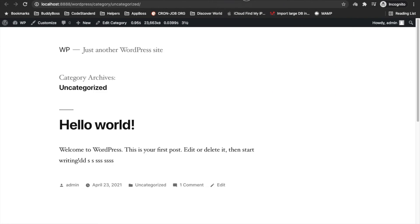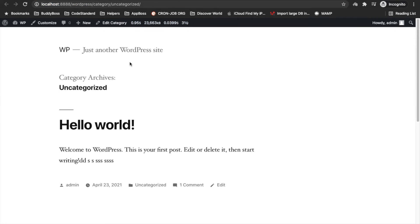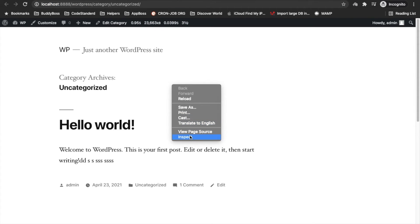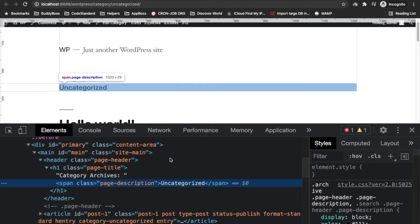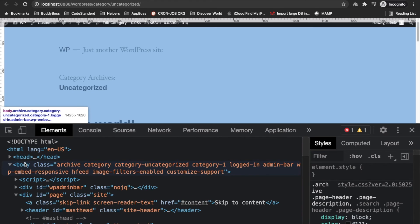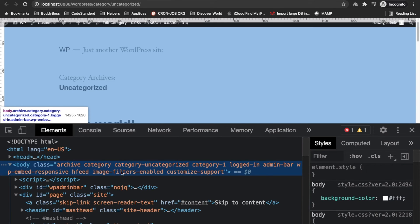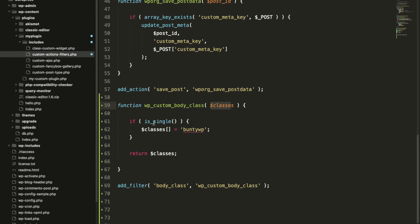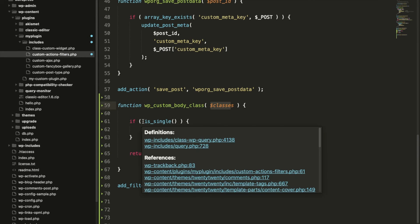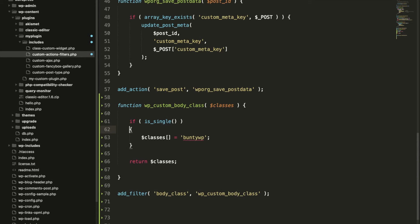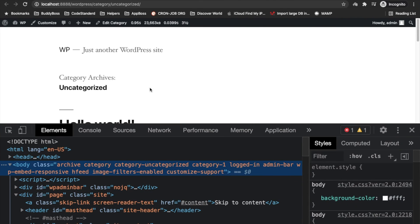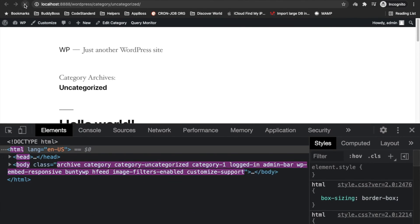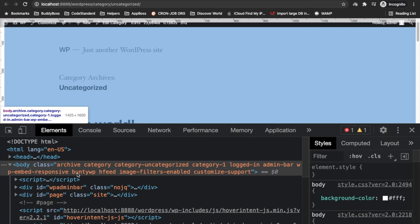Let's go to the category page. This is a single page, this is category page. Let's see if our custom class is added or not in the body tag. As you can see, there is no custom class added in the body tag because we have added it only on single page. Let's remove this condition and check again. Now our custom class has been added.